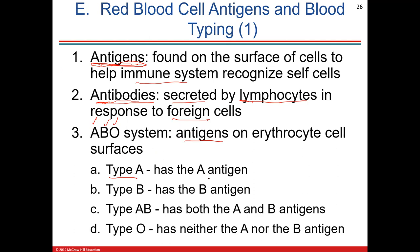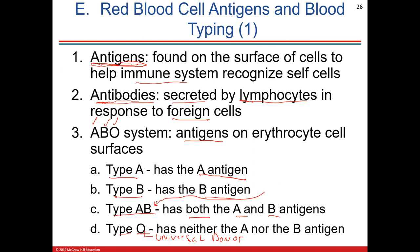Type O is the universal donor because it has no antigens. Type AB is the universal recipient because they could get blood from type A, type B, type AB, or type O. If you're type A, you carry the anti-B antibody in your blood. If you're type B, you carry the anti-A antibody. So A and B blood can never be mixed.